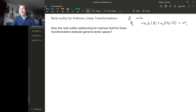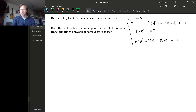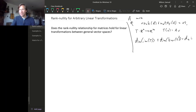If we interpreted an M by N matrix as a linear transformation from R^N to R^M, then what the rank-nullity relationship says is that the rank is the dimension of the image of this linear transformation, and the nullity is the dimension of the kernel of this linear transformation, where N is the dimension of the domain space R^N. So it would be nice if there were some corresponding fact for general linear transformations.